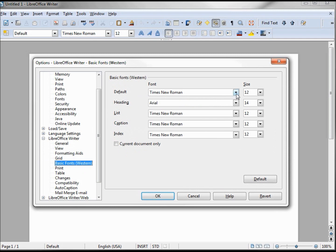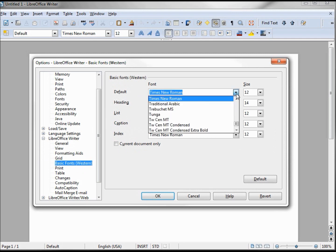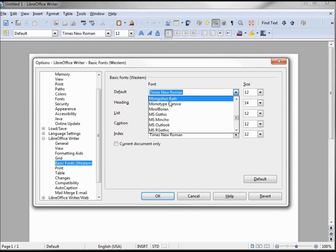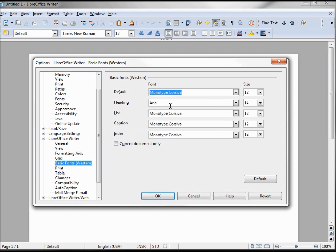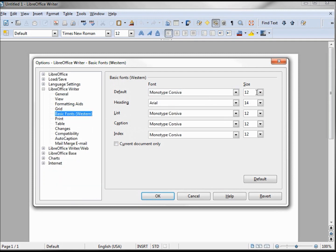I want to change this default font to Monotype Corsiva. I've already looked up what this would look like, and I'm going to change the size to 10.